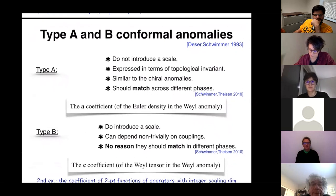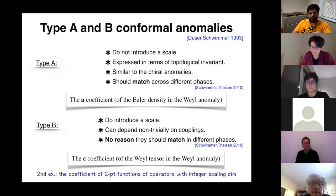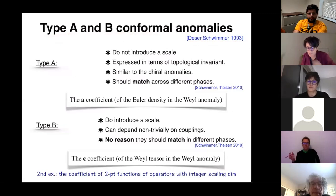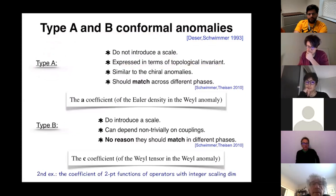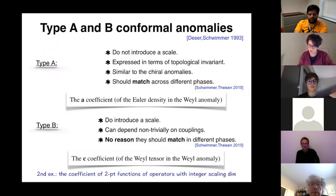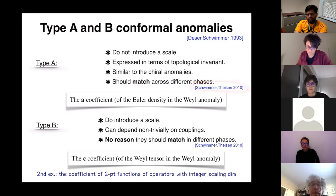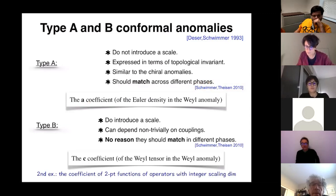Now we take the next step. This is an old work back from 1993. Conformal anomalies can be classified in type A and type B. Type A are really nice — they do not introduce a scale when they appear, they can be expressed in terms of topological invariants, and because of all these properties, they are very similar to the anomalies we know and love, the chiral anomalies we have studied. They should match across different dimensions, and the argument was given here. The A anomaly I had in the previous slide is an example to keep in mind.